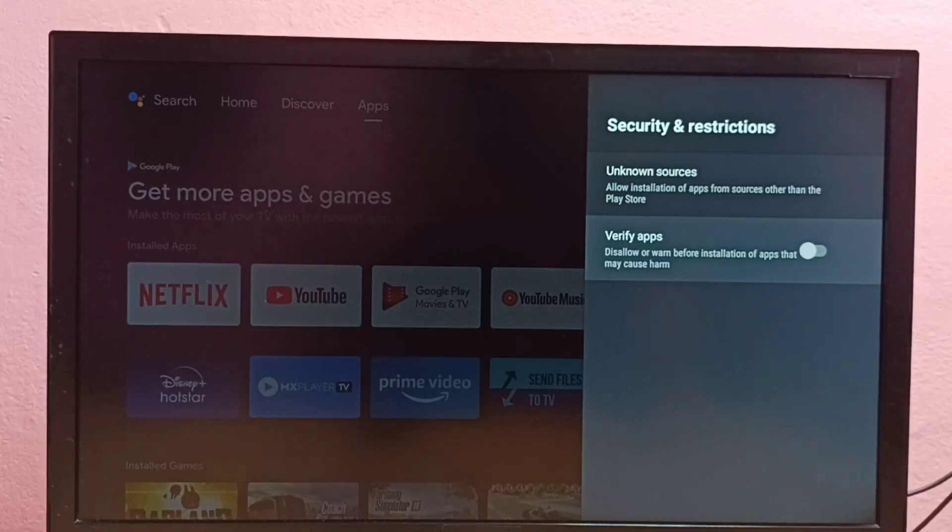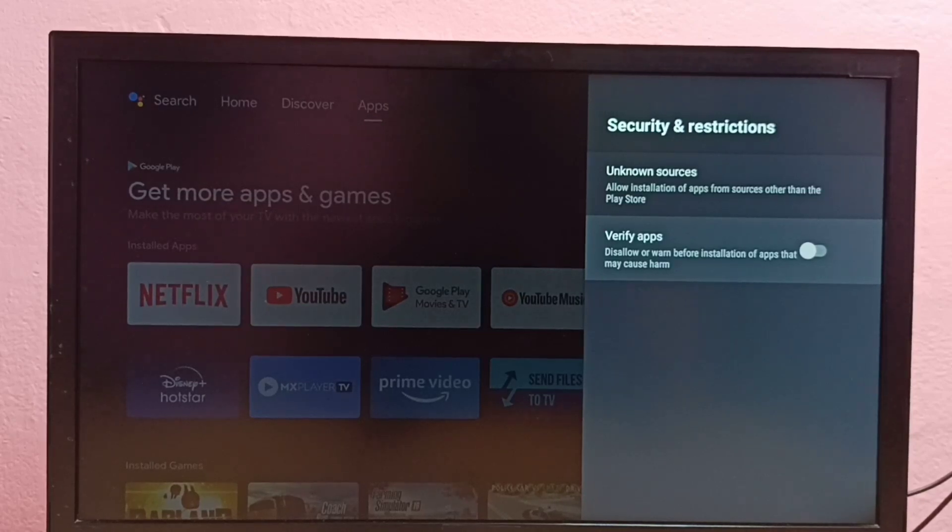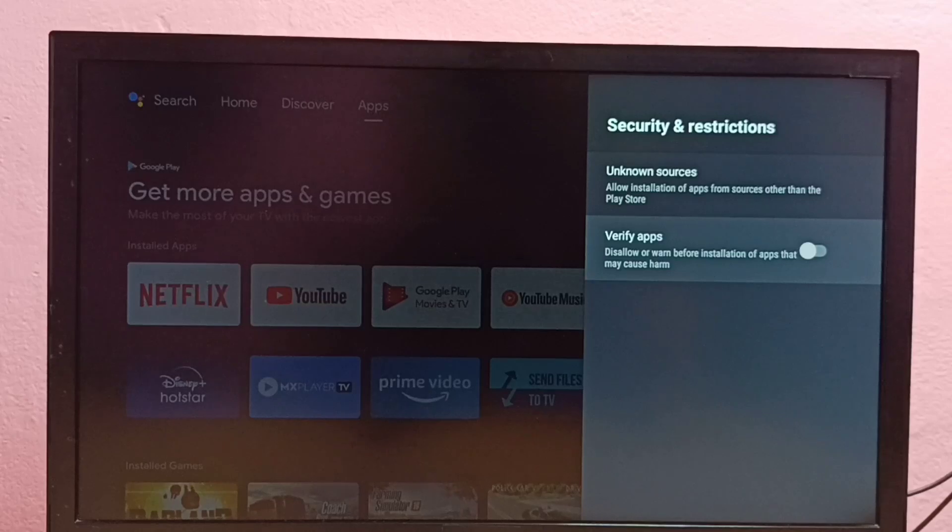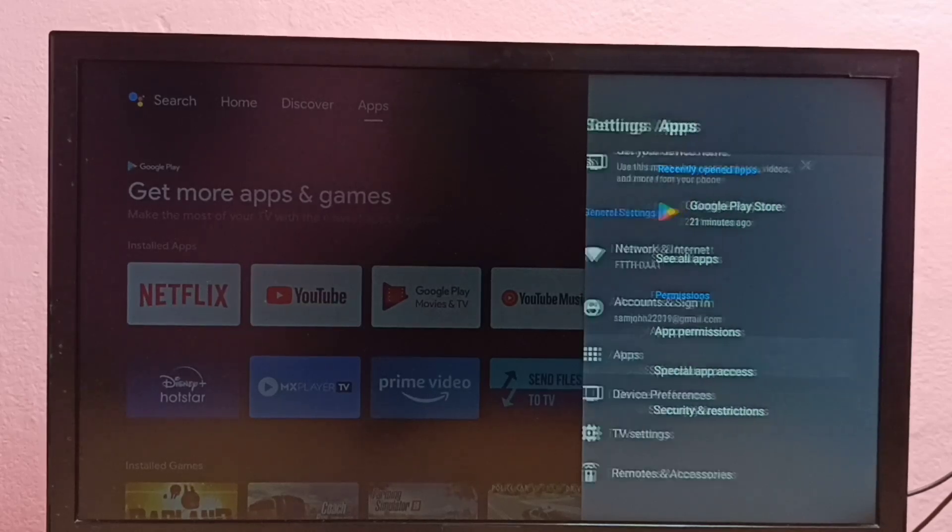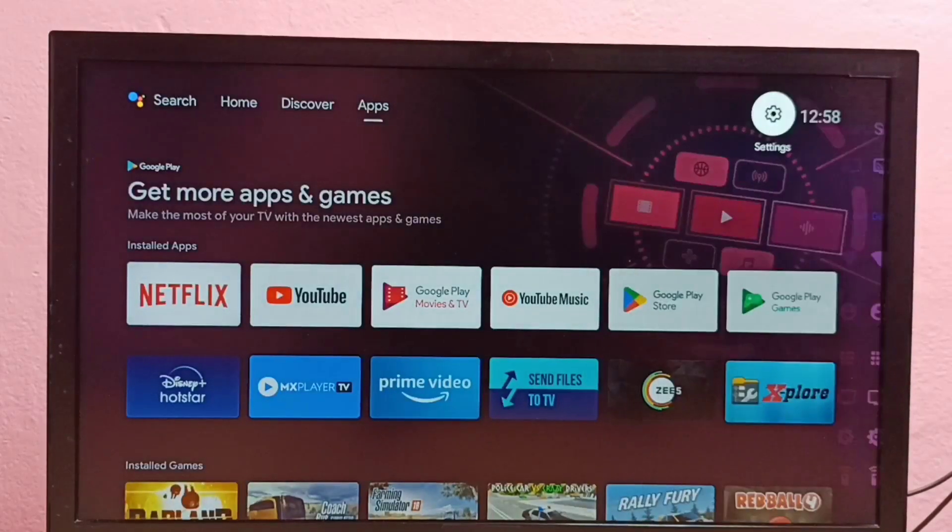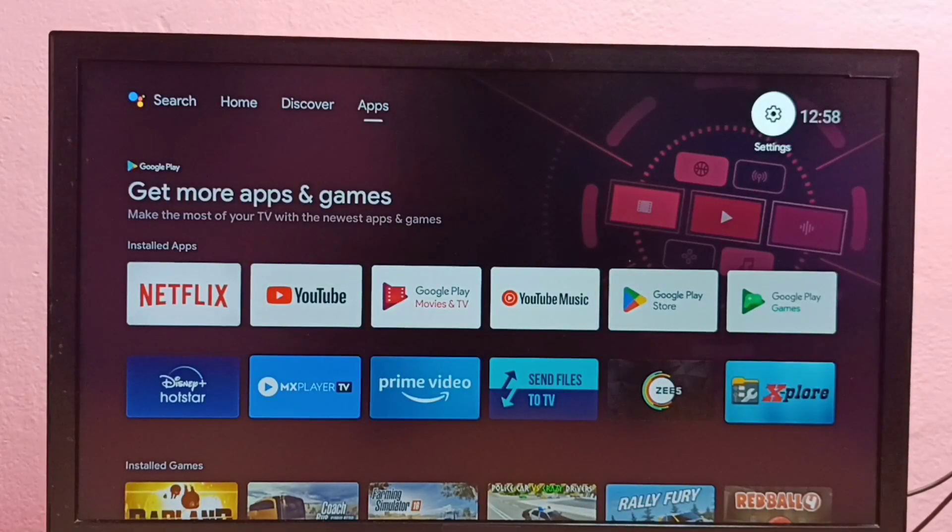So these are our two options through which we can fix apps not installed error. Okay, so please try this.